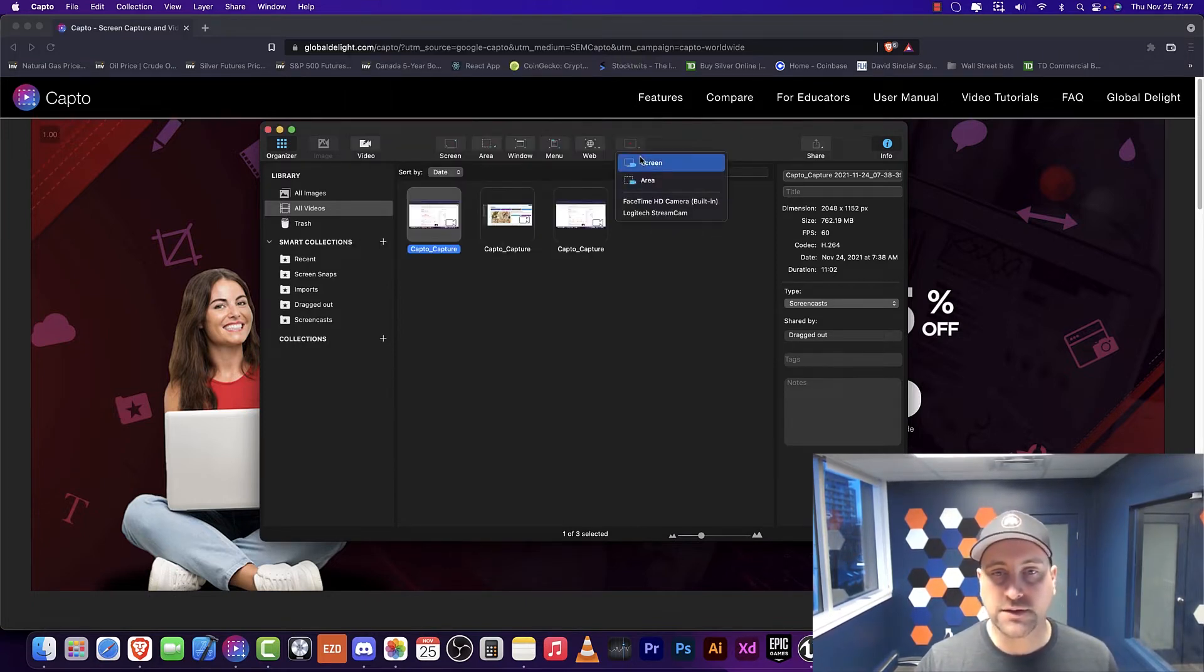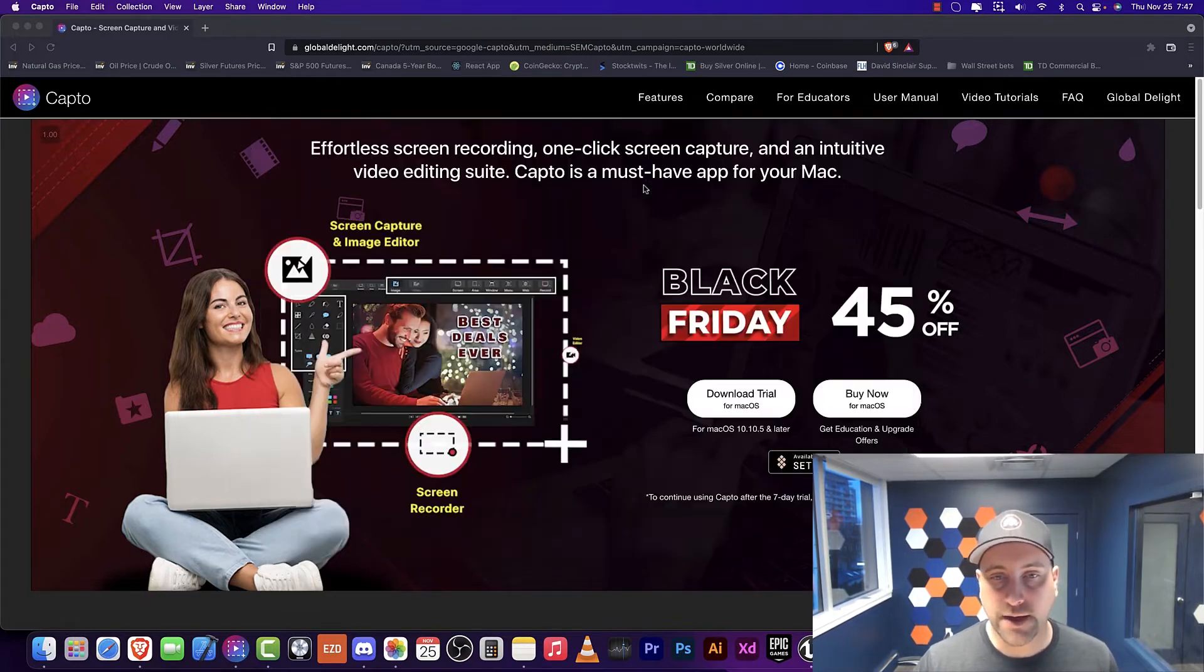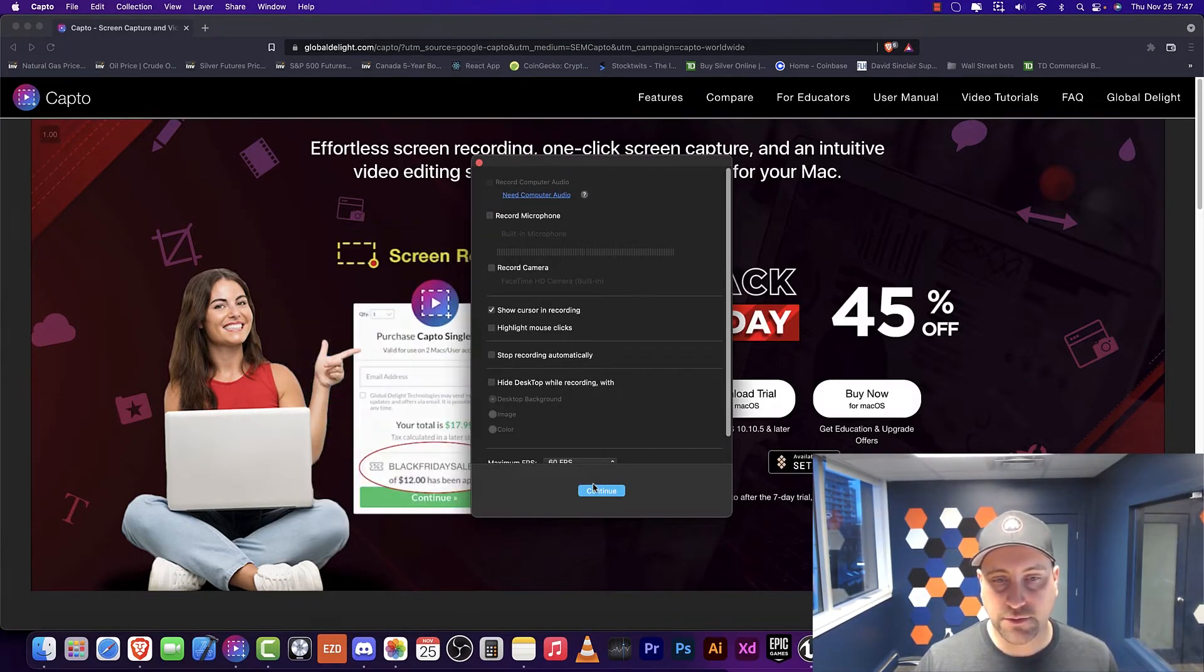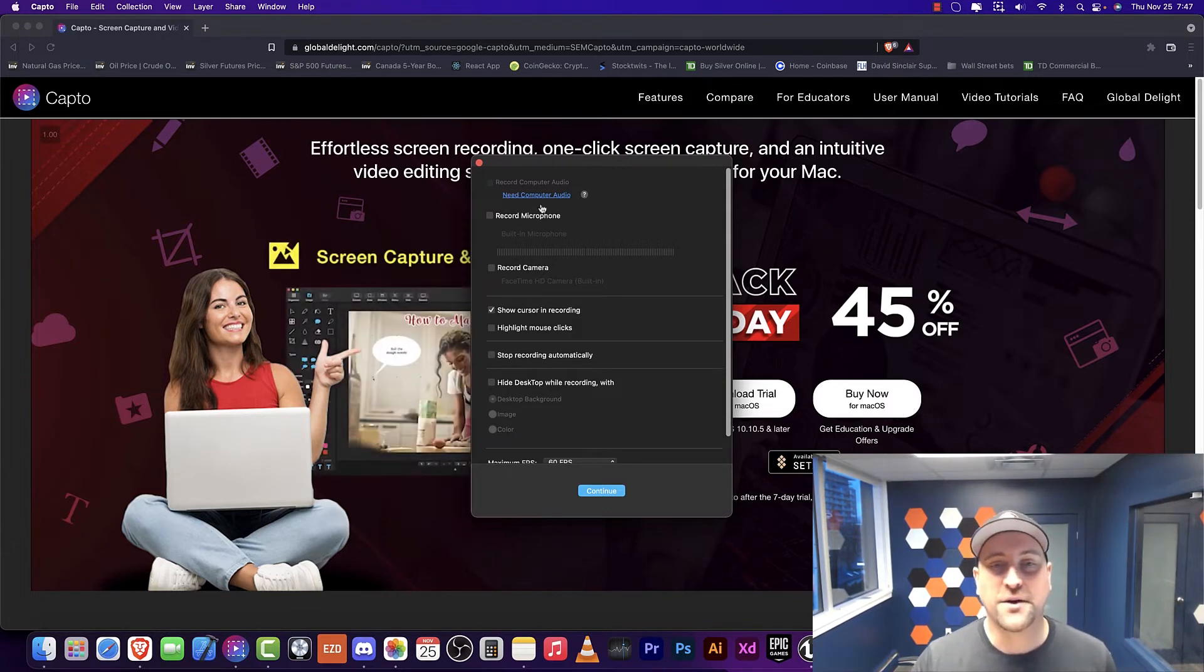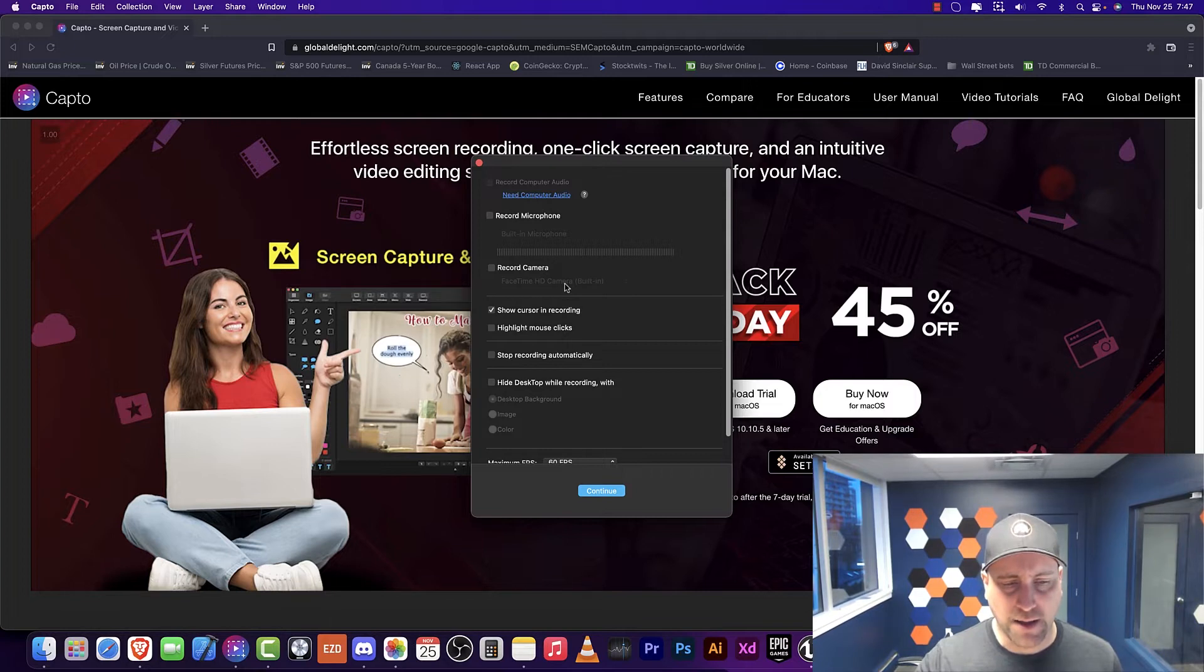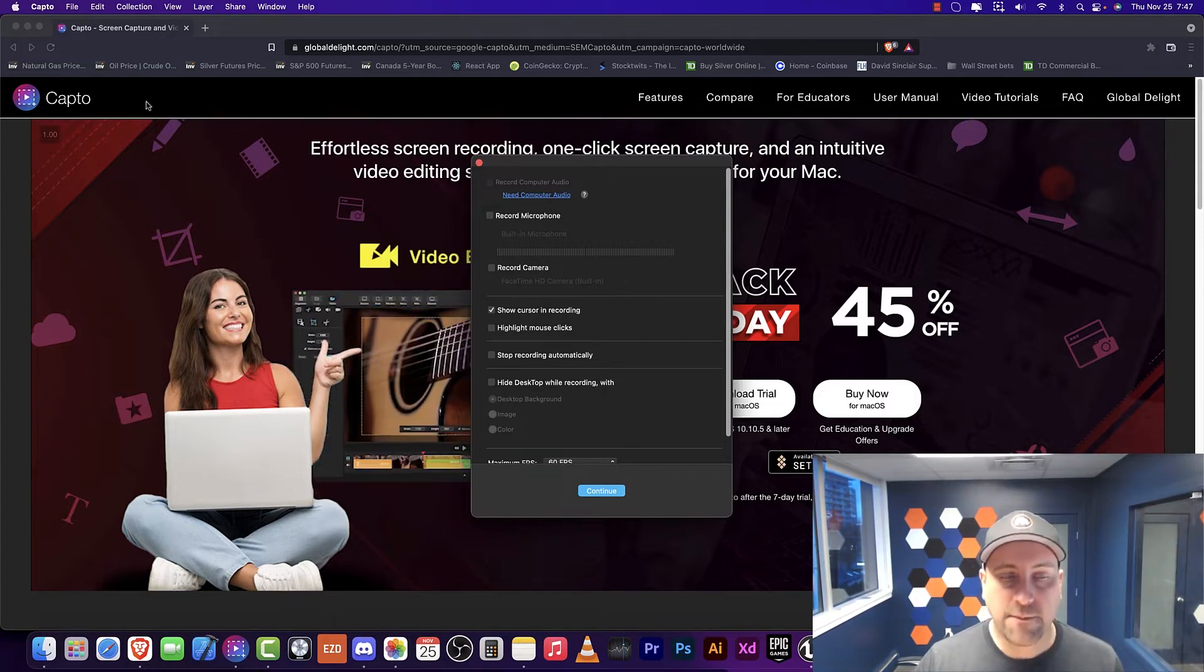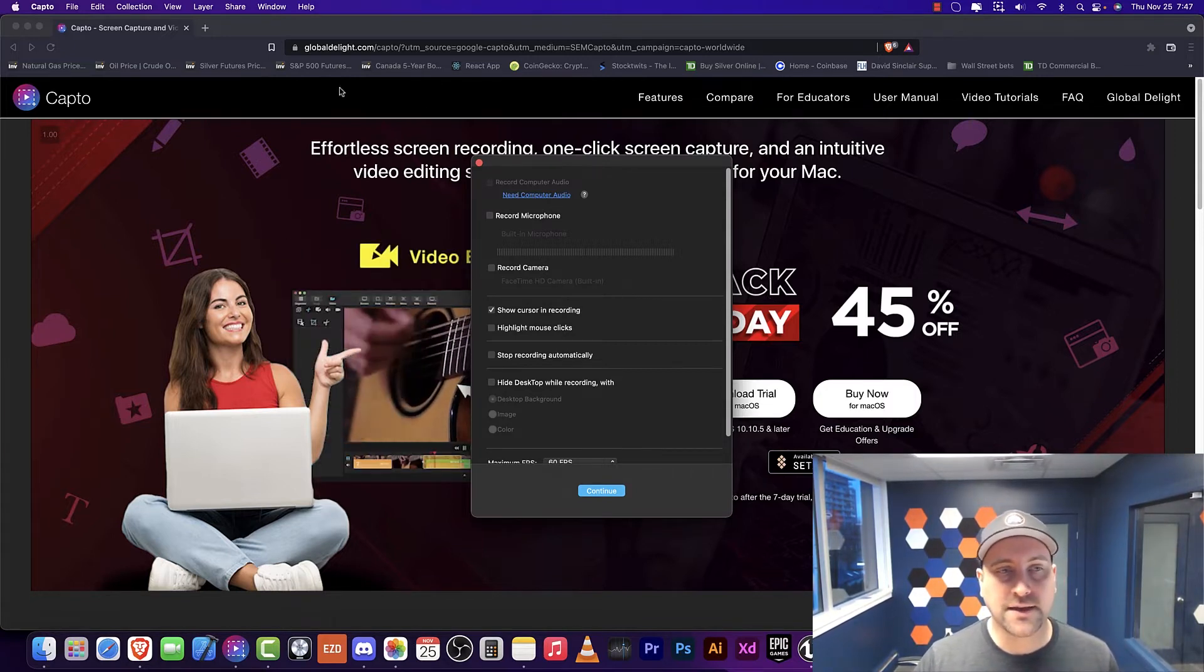First of all, you can do the screen or you can do area. And what will happen is once you push continue here, and I'm not going to push continue just because I think that might actually stop Camtasia from recording, but it will give you an area.